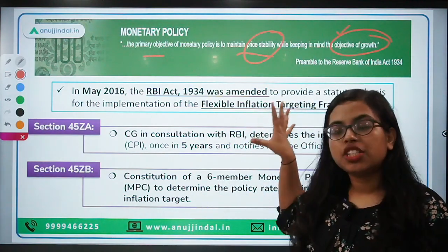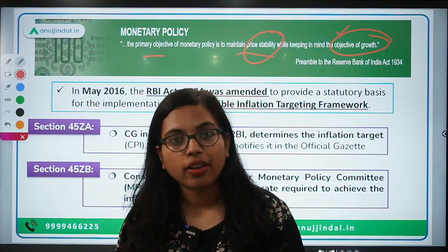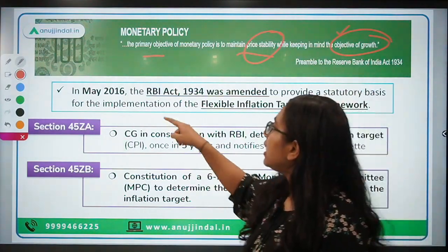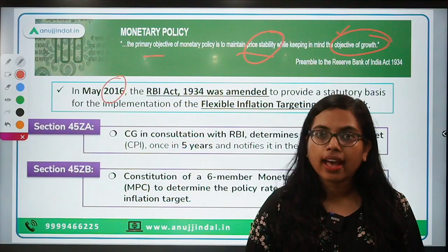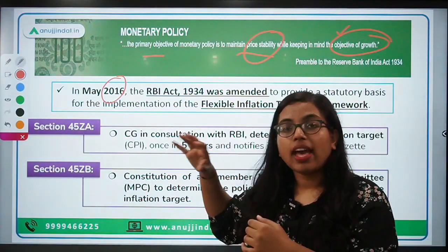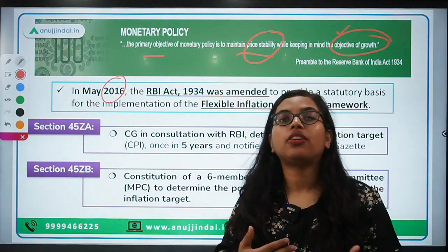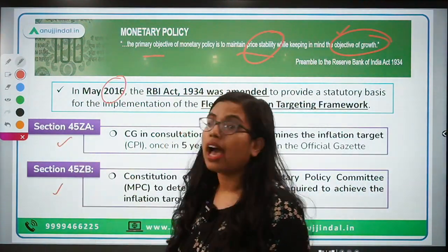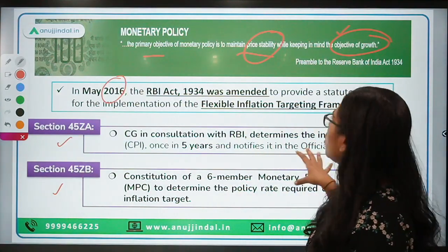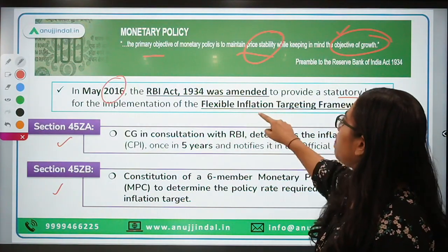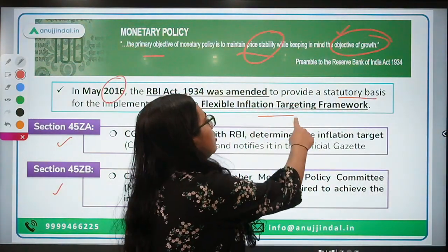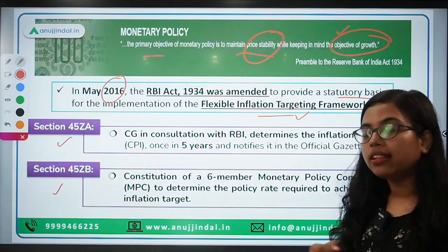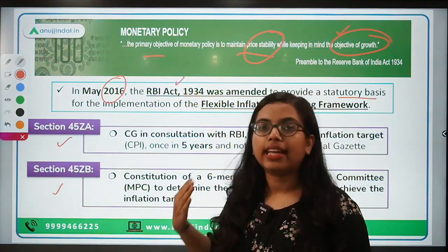In order to achieve this objective, the Monetary Policy Committee was established. An amendment was made in 2016 to the RBI Act, giving the MPC and its objective a statutory basis — meaning a legal sanction — for the implementation of the flexible inflation targeting framework.